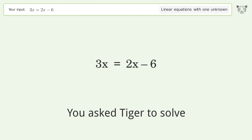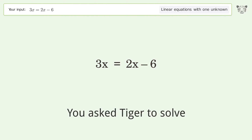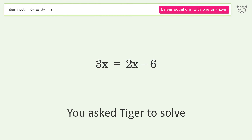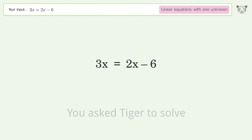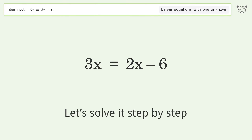You asked Tiger to solve. This deals with linear equations with one unknown. The final result is x equals negative 6. Let's solve it step by step.